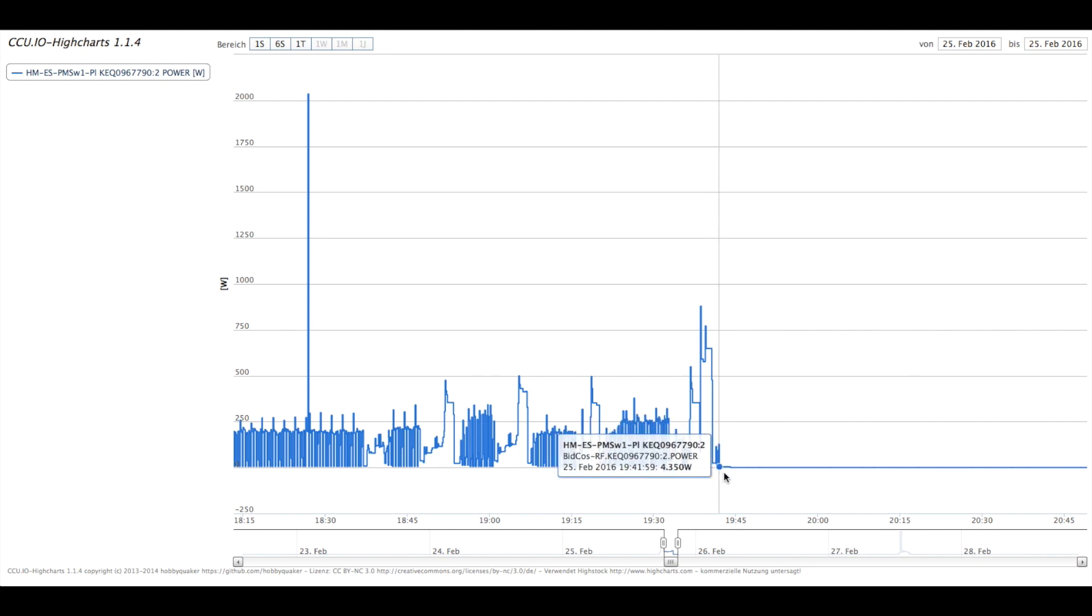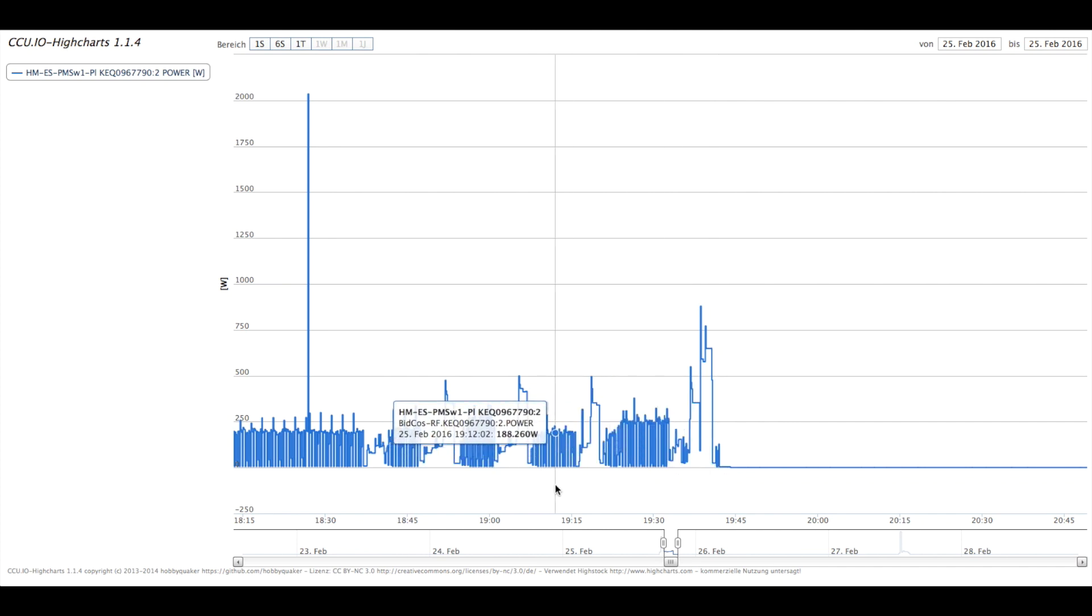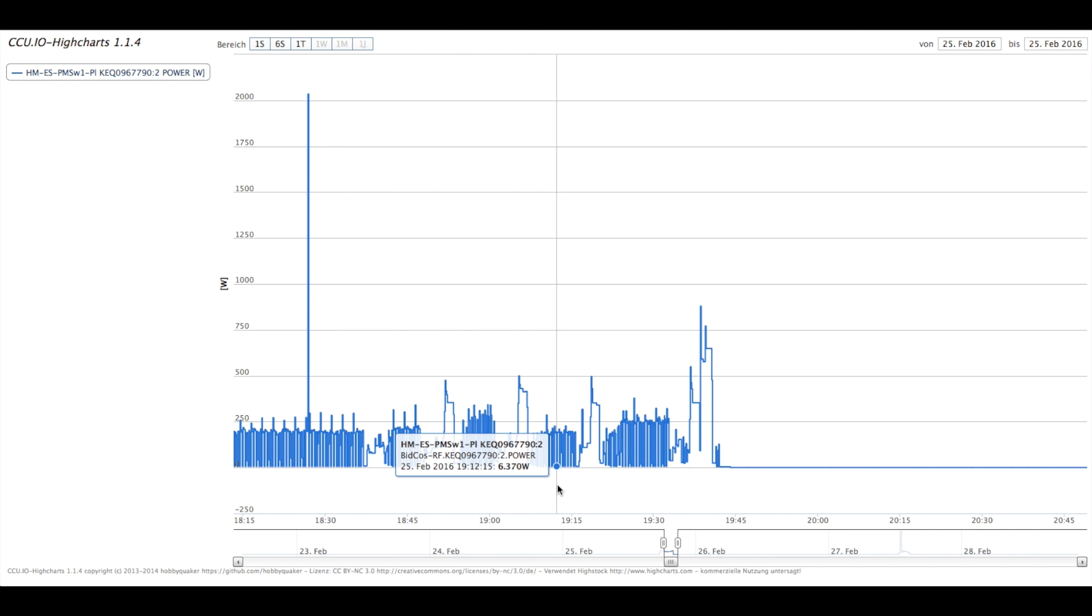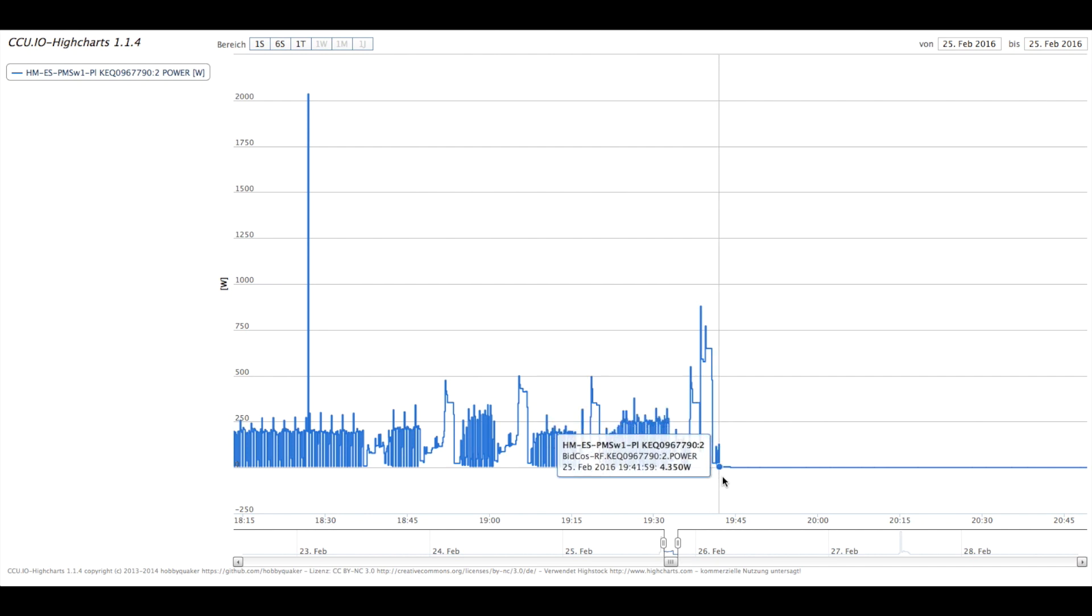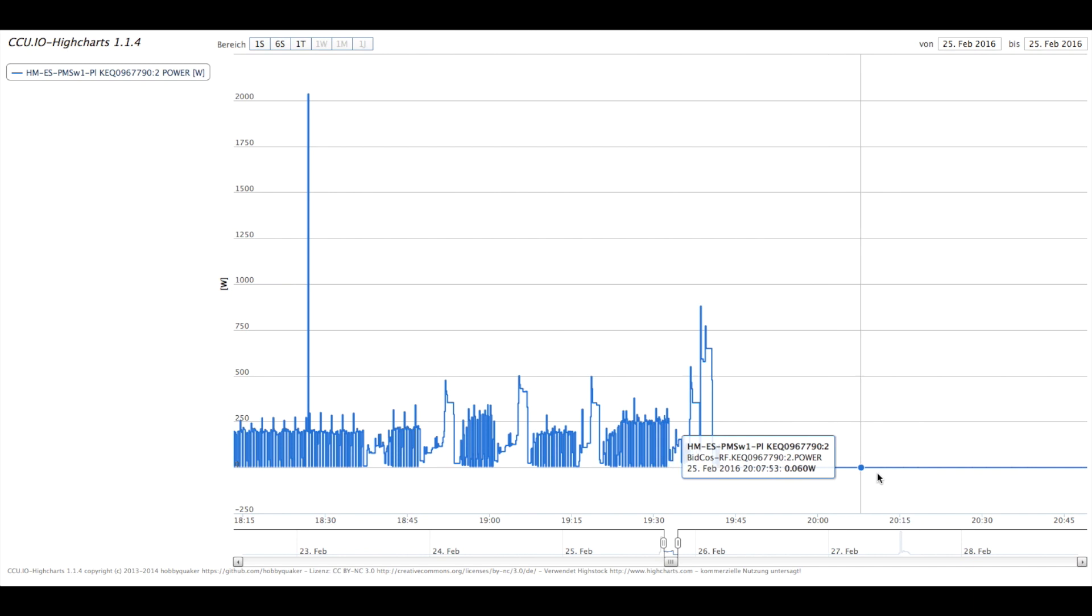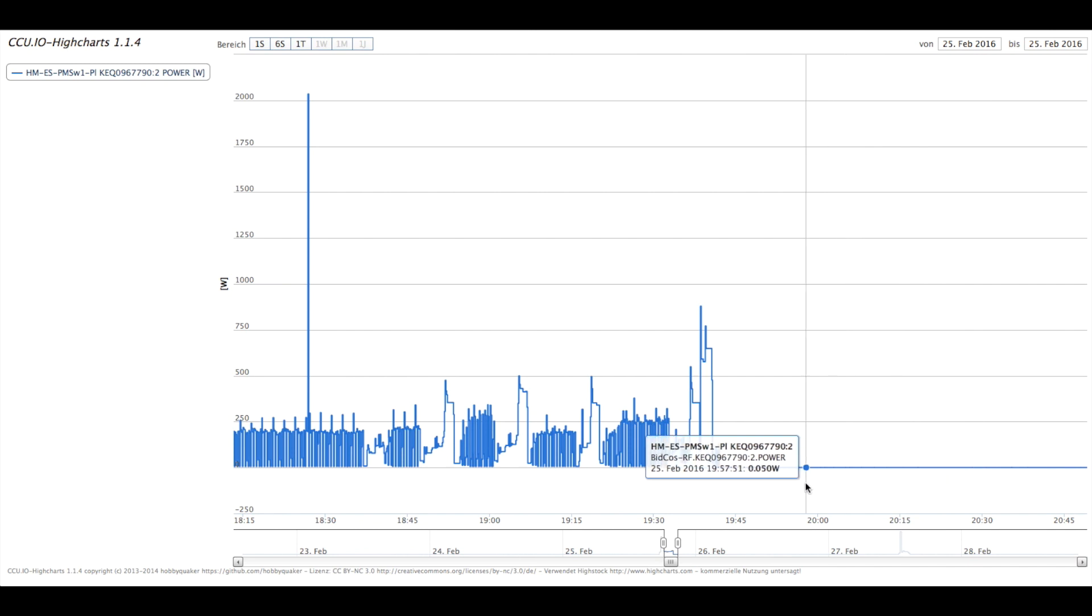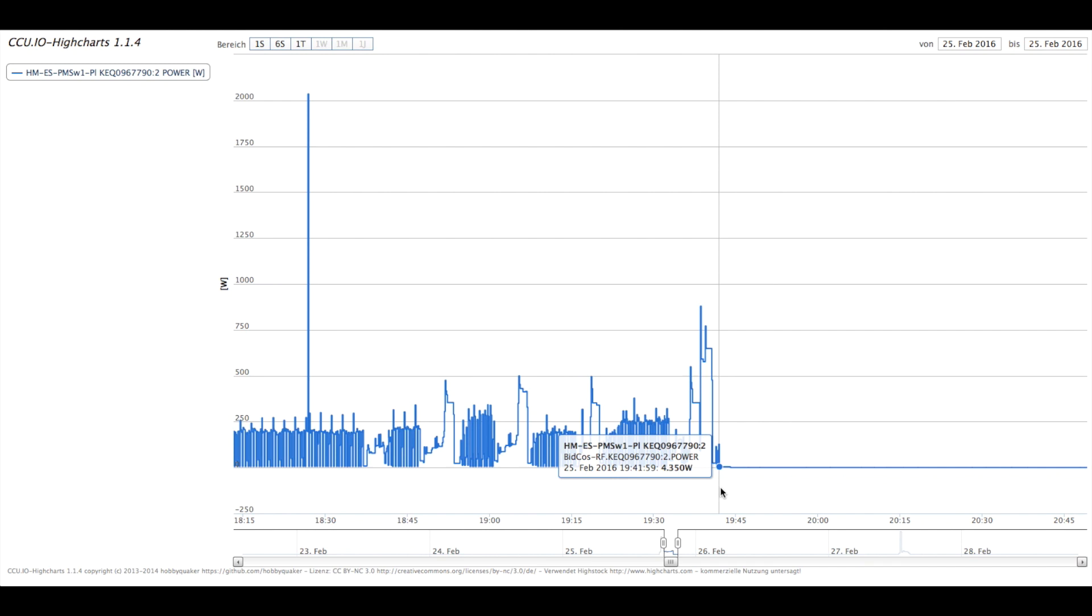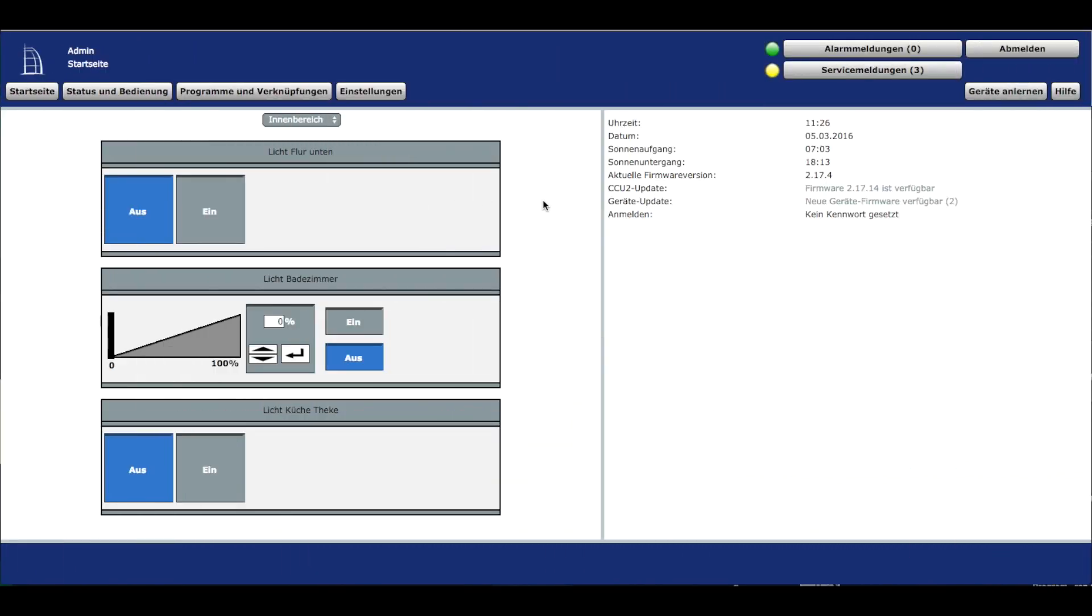Hier am Ende, das ist das Interessanteste, sieht man, dass sie 4,3 Watt braucht, wenn sie fertig ist. Das ist das, was uns interessiert. Auch zwischendurch liegt es immer bei 6,3 Watt, außer wenn sie wirklich fertig ist – dann bei 4,3 Watt. Das ist der Punkt, der uns interessiert. Wenn sie ganz komplett ausgeschaltet ist, liegen wir bei 0,6 Watt, unter 1 Watt. Wenn sie eingeschaltet ist, aber die Waschmaschine fertig, liegt sie bei 4,3 Watt.